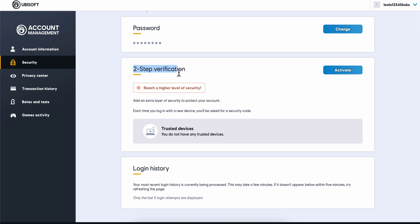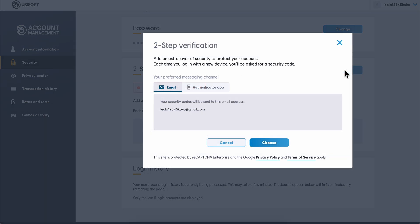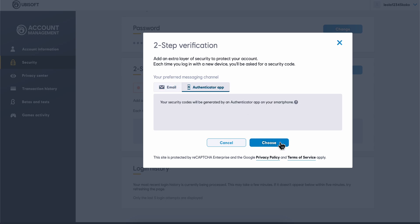Next to two-step verification here, you're going to have to click on authenticator app and then click on choose.